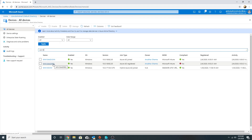I hope this video was informative. Now you know the difference between Azure AD join, Azure AD register, and hybrid AD join. Thanks for watching the video and I will see you soon in my next video.